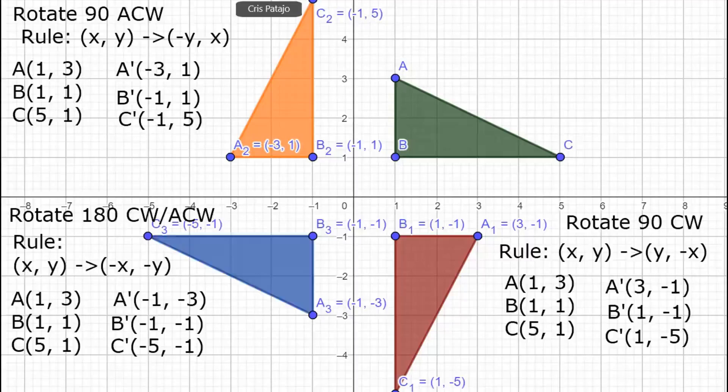We can now plot our triangle ABC. I hope you learned something from today's video. Thank you for watching.